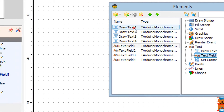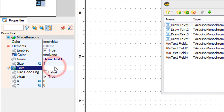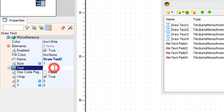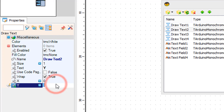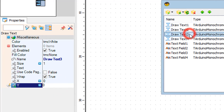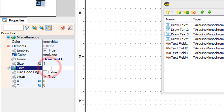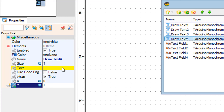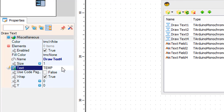In the elements window, select draw text 1 and in the properties window set the text to X. Select draw text 2, set text to Y. Select draw text 3 and in the properties window set text to Z and Y to 40. Select draw text 4 and in the properties window set text to Temp and Y to 55.